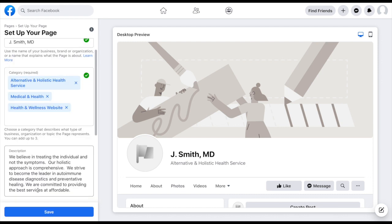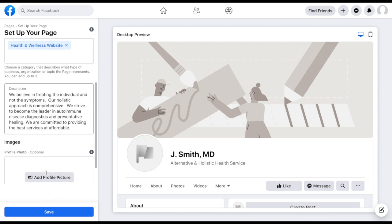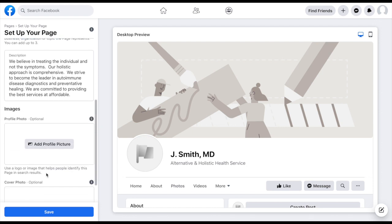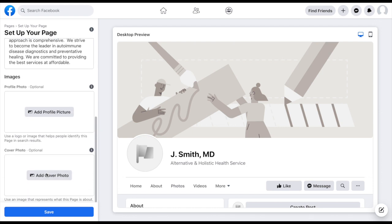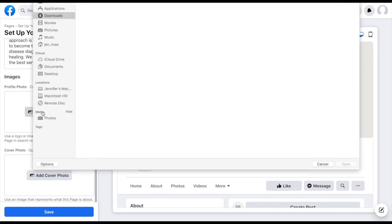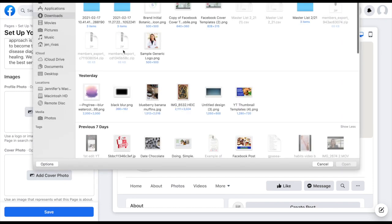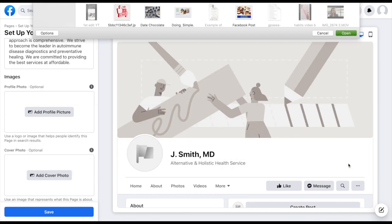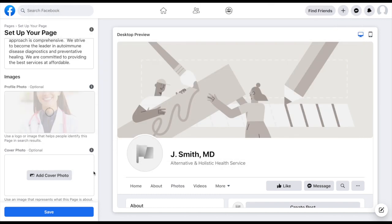And we are now a page. Perfect. So now I'll be able to scroll down a little bit further. We've got some more options to take care of here. We want to add a profile picture. We also want to add a cover photo. So I'm just going to click here on add profile picture. I'm just going to pull up one that I have saved.